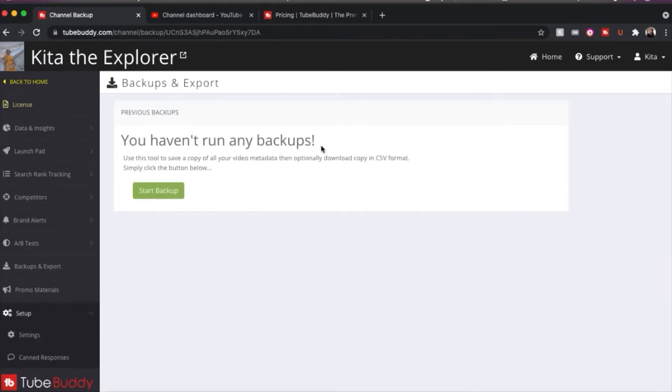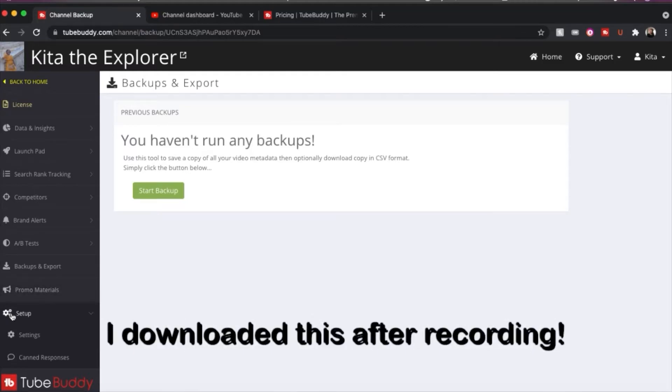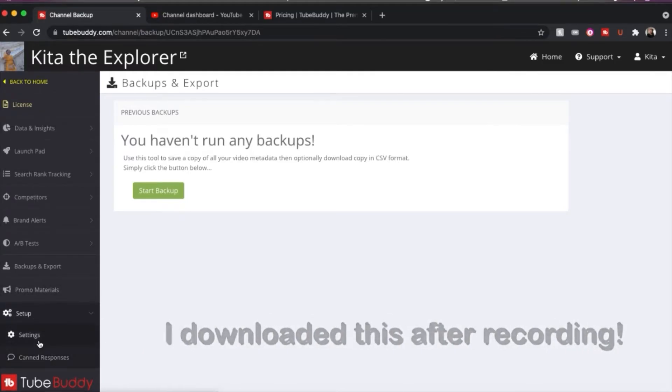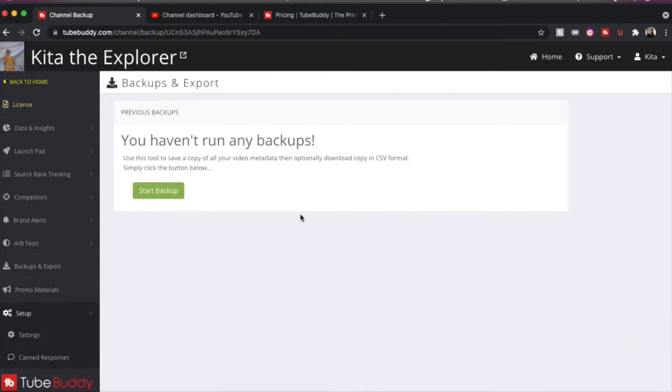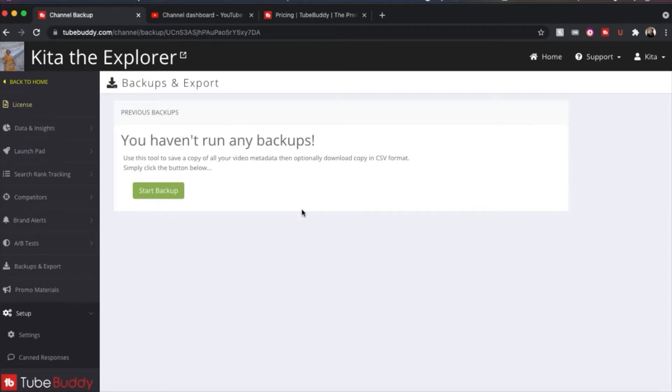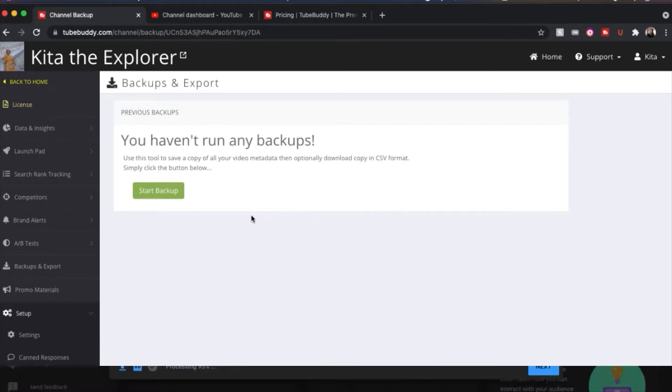And clearly I'm not doing a good job here, but you can run backups on your video metadata and download it in a CSV format. I should probably do that after I finish recording this. So that is a rundown of the website if you log into TubeBuddy. But the best thing about it is when you are actually uploading a video. So I'm just going to upload a video that is not going to be on my YouTube channel, but I'm just going to use it for demonstration purposes. And we'll go from there. So let's head on over to YouTube studio.